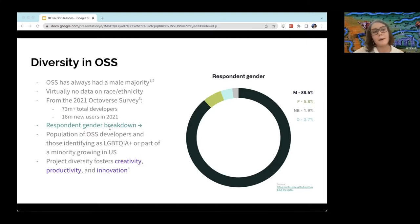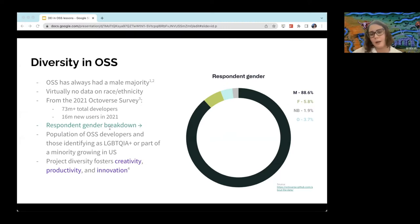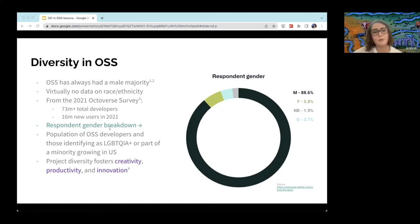This is for a couple of reasons. Open source has some libertarian origins, prioritizing free code and free speech and putting less emphasis on social issues. Open source was started by a lot of cisgender white men — meaning people who identify with the gender assigned to them at birth. As a result, there's always been a male majority, and we have pretty much no data on race or ethnicity because those contributors are too few and far between.